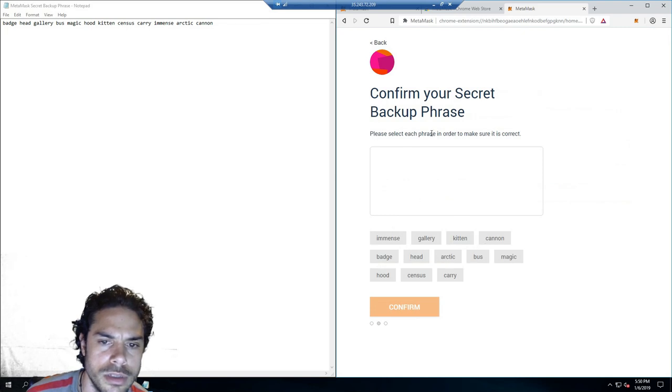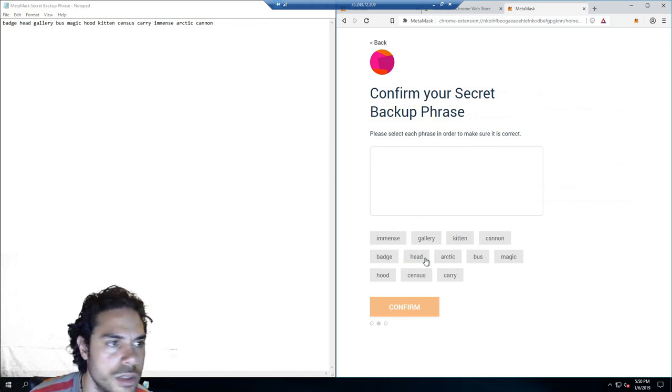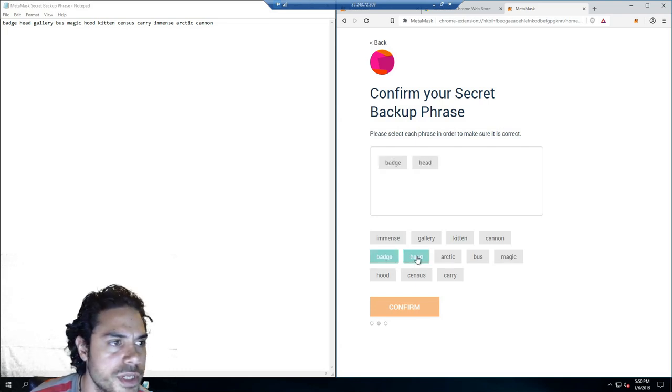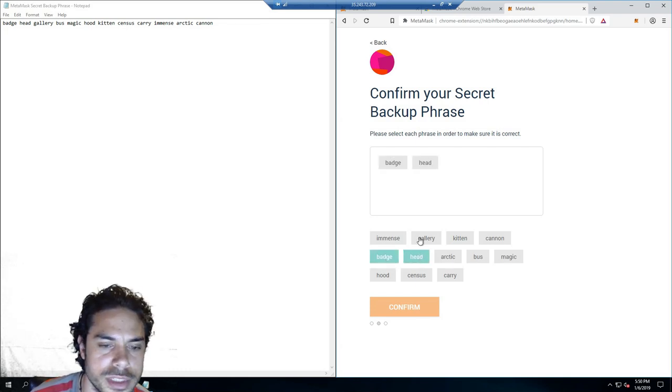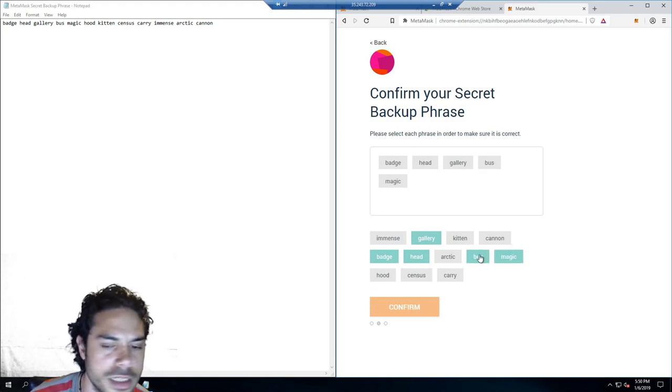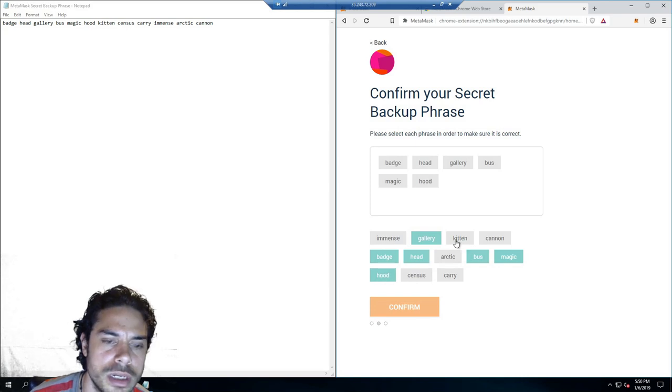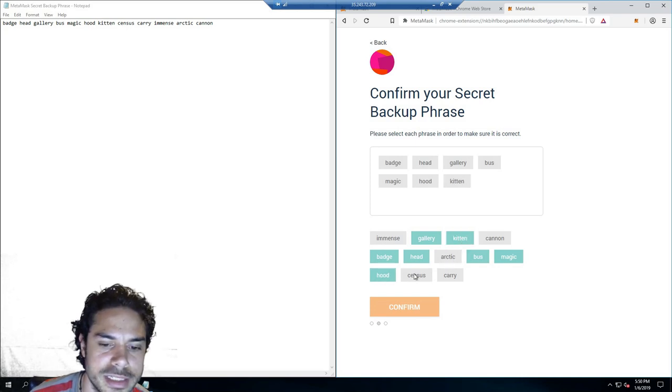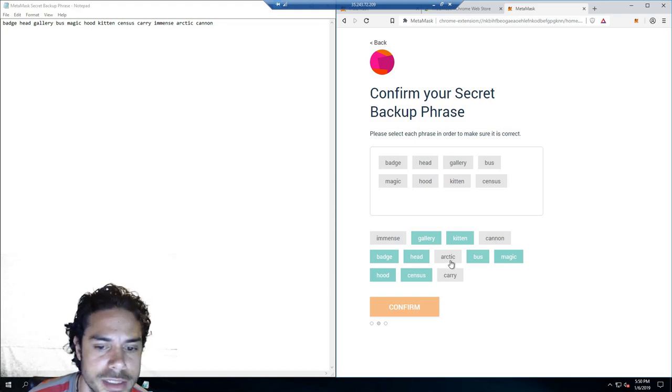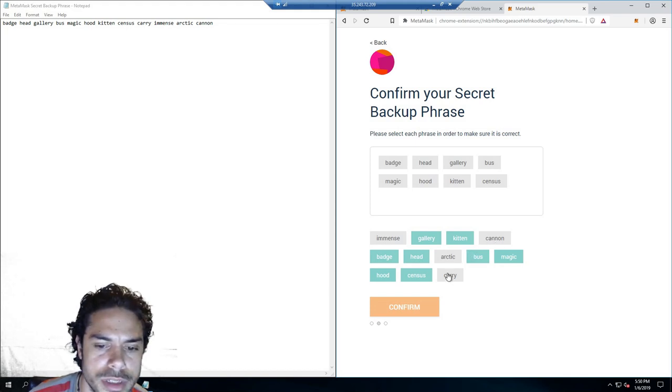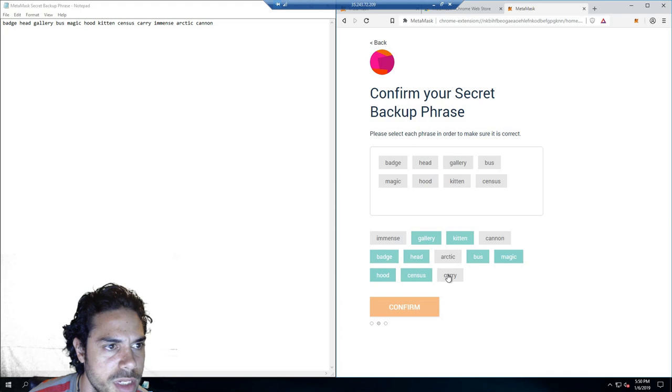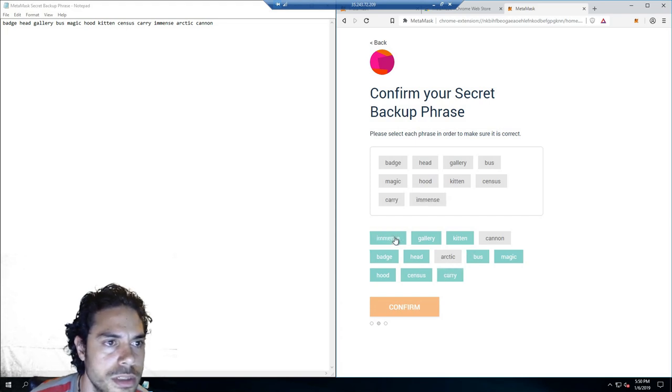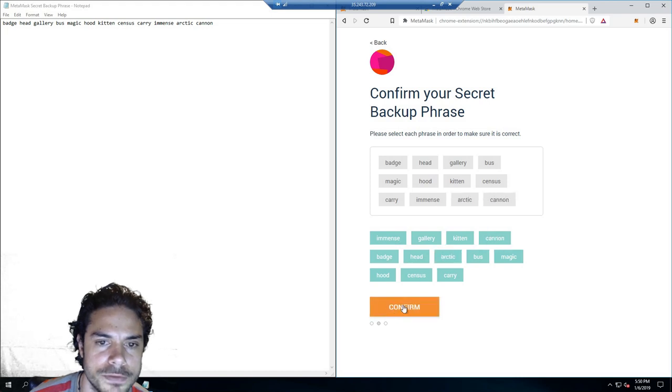Please select the phrase in order. Okay, so mine is badge, and this is just for security purposes that they do this. It's a good way to kind of keep your wallet secure. I'm actually doing this video on a VPS, so don't worry, there shouldn't be any funds in this MetaMask wallet. So arctic and canon. Confirm.